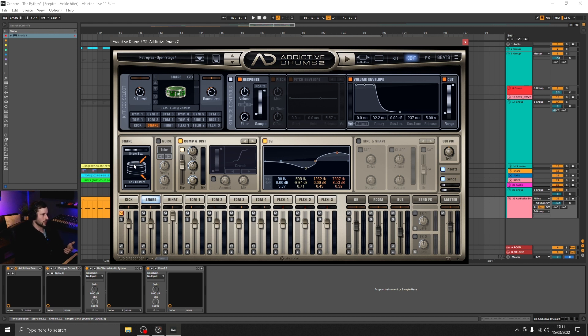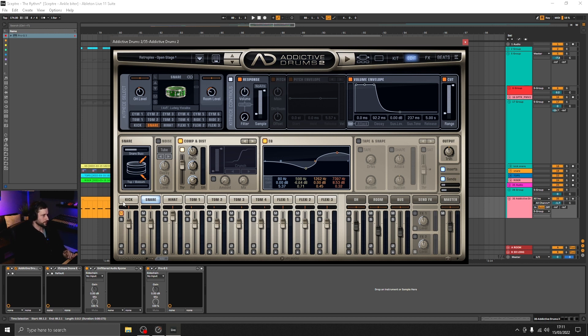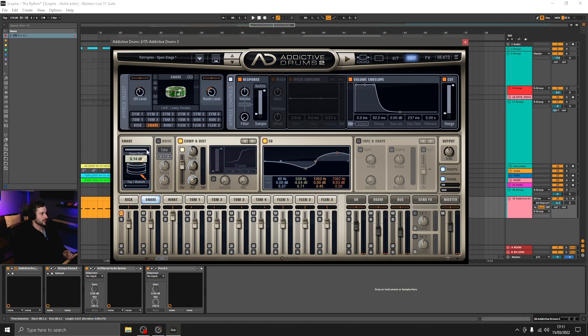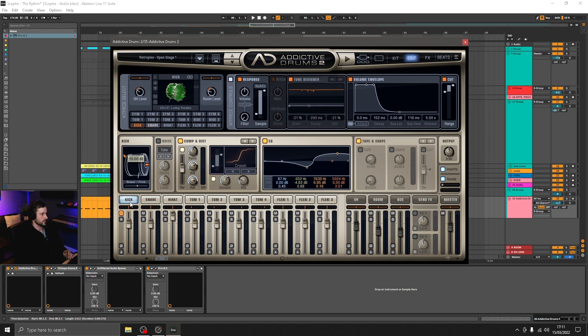So that sounds like that. And we've got this snare buzz section here where we can choose how much of it we want. So if we turn that right up, we can hear that it sounds kind of like a ghost snare.